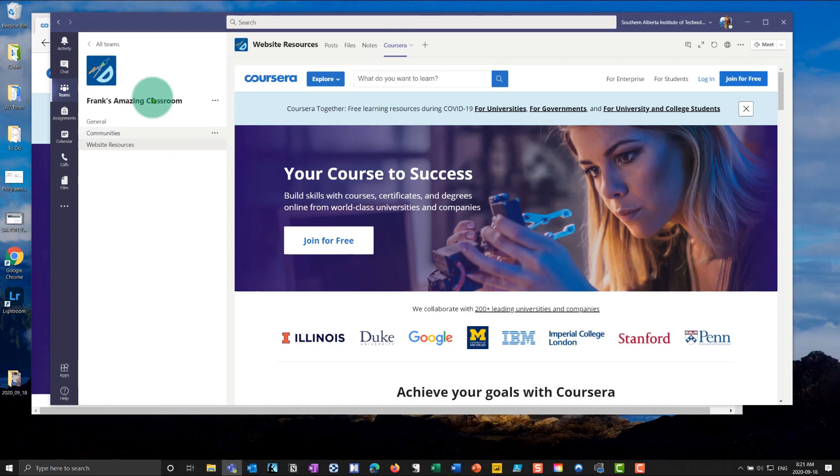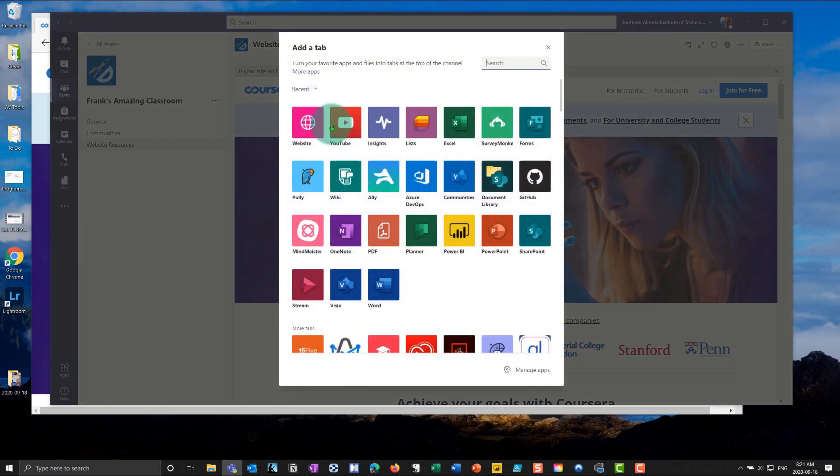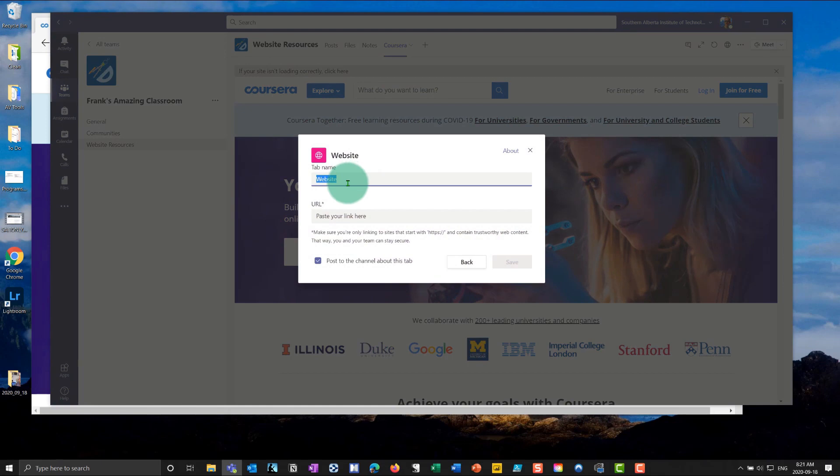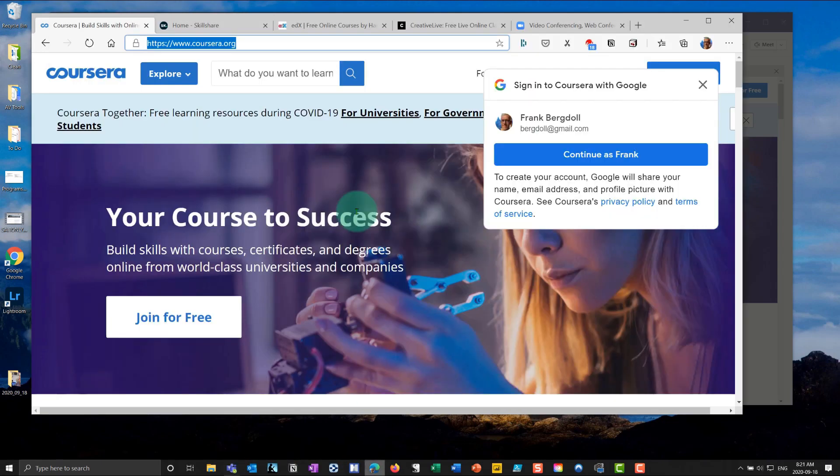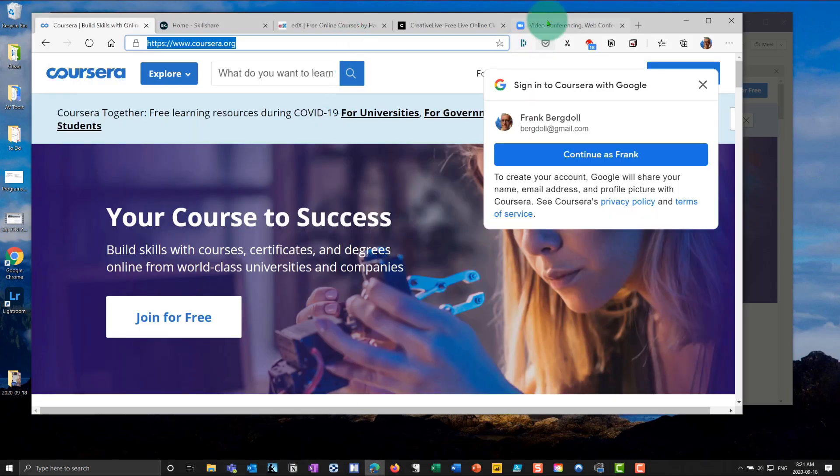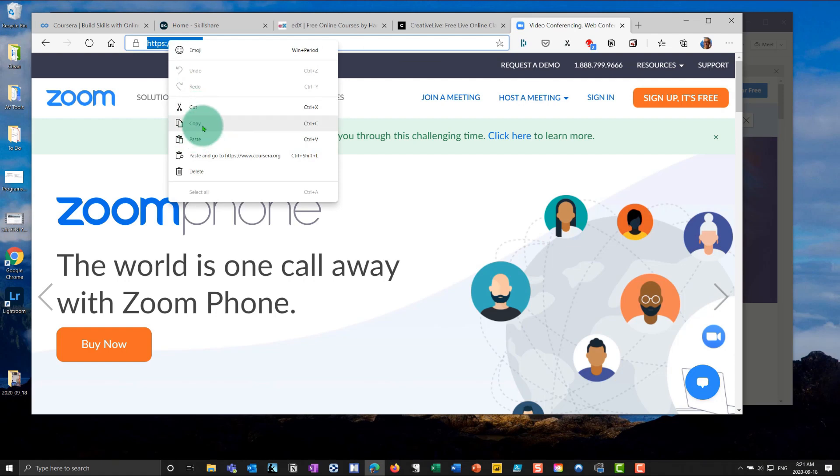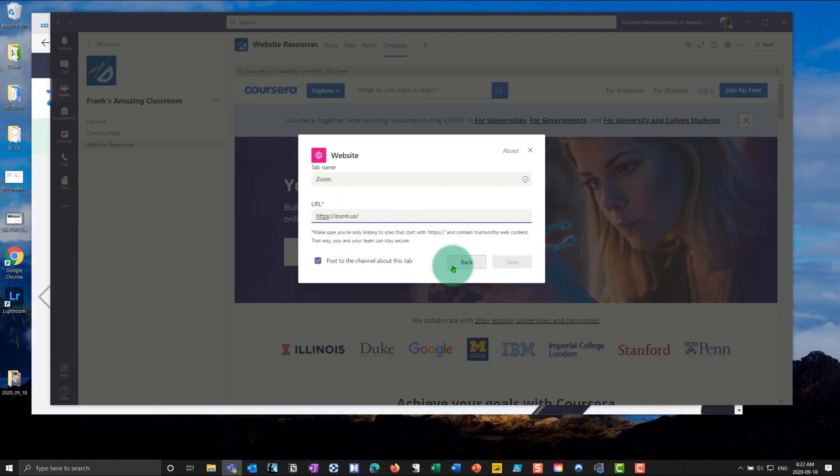And now I have a tab here for Coursera. And Coursera is now right here in Teams. And I can go and do this for a number of different websites that I might have. I can even put a Zoom in there. So let's say, for example, I want people to be able to go to Zoom because I want to have Zoom calls in Teams. That's crazy. But I can go in here and I can go into the website, grab the URL, paste it in here.